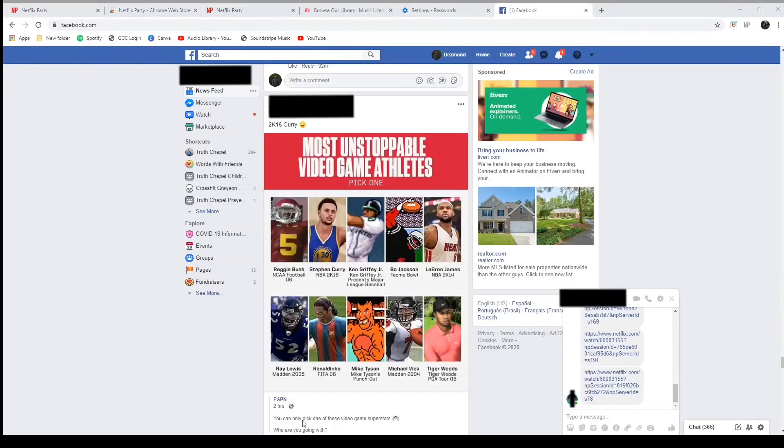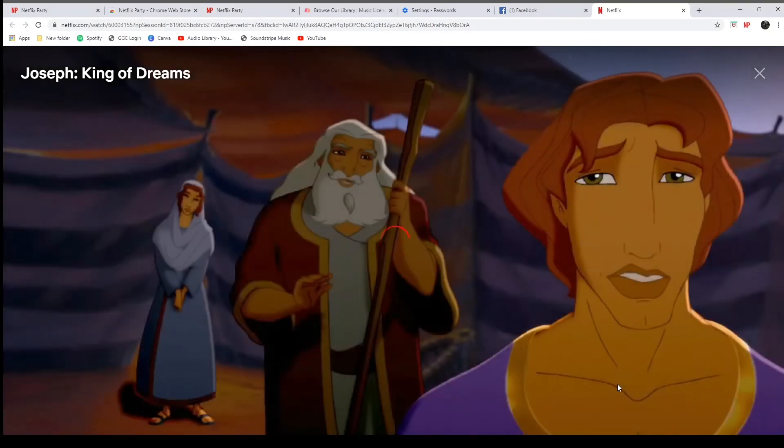Alright, if you're trying to join a party, someone will send you a link. You will click on that link and it will take you to the party room. Now you won't officially be in the party just yet. Once it takes you to that room, what you're going to do is you are going to click on the red NP in the top right hand corner. You'll click on that button and that should initiate you getting into the party.